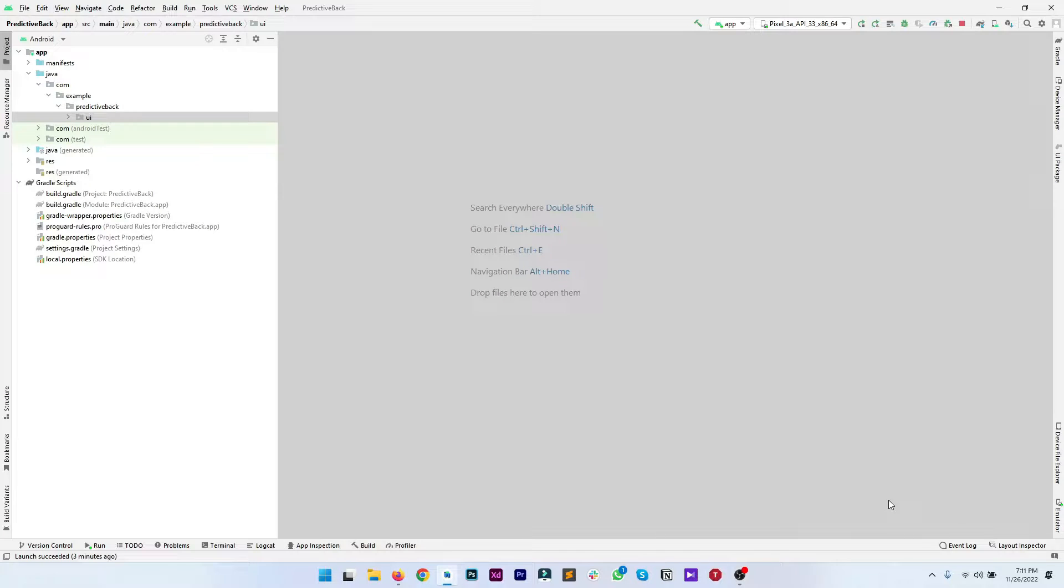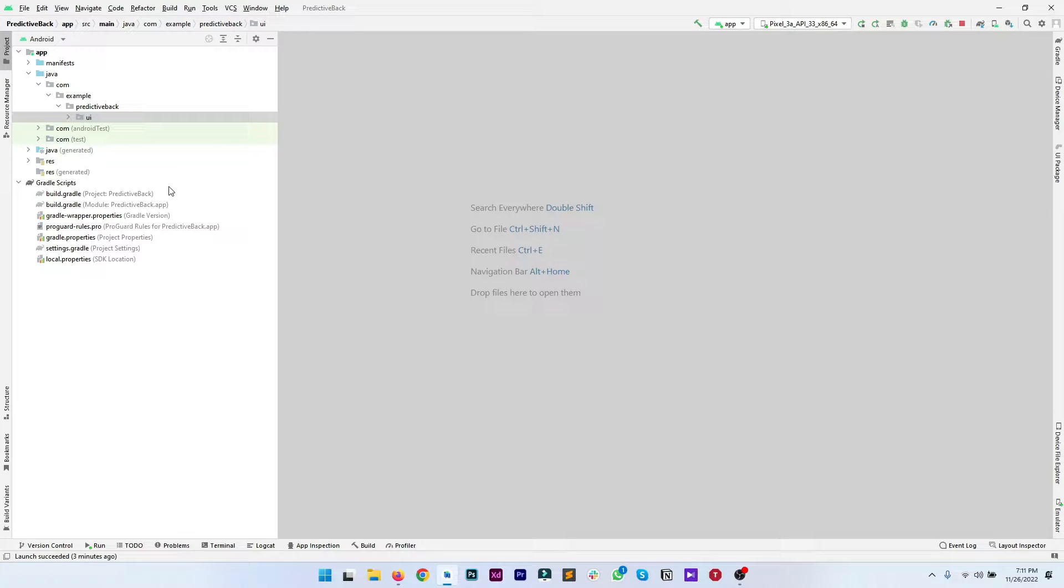Here is our simple Android Studio project which contains a single activity and two fragments. Let me just quickly give you an overview of the project.